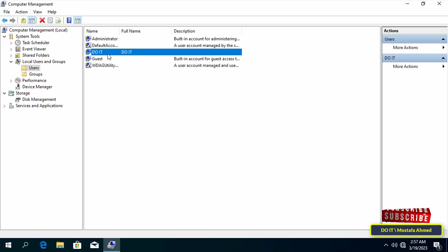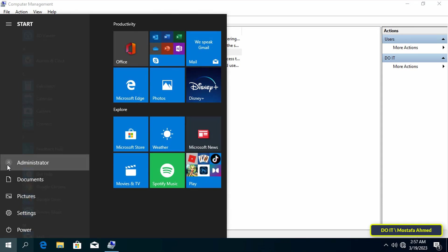I will now log into this computer with the new account that was created. Log out of the current account.